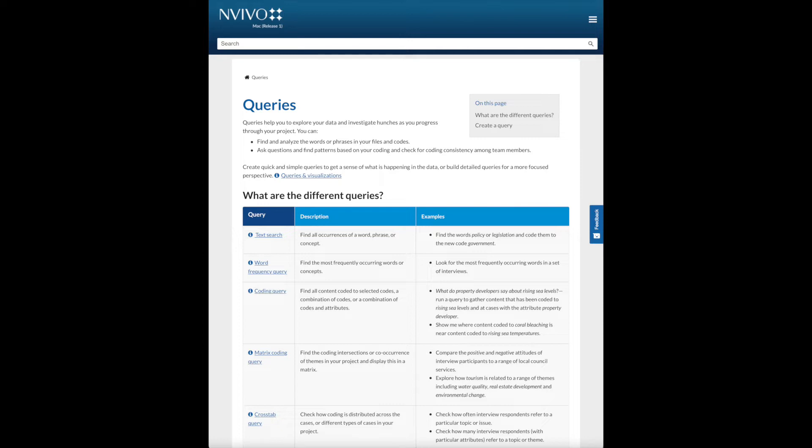In this process, we need to keep in mind our research questions and research purpose. The queries should provide us with results to answer those research questions. Based on what, we can decide whether we need to run additional queries or stop.